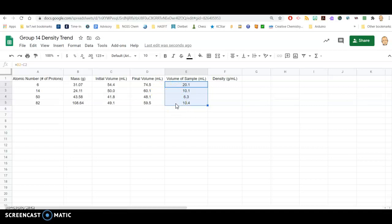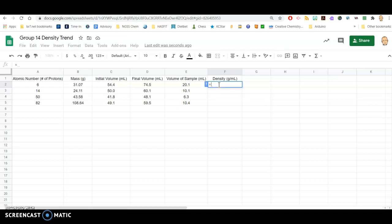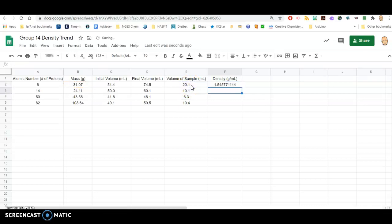So my volumes — I made a large volume for carbon, and the rest of the volumes were a bit smaller. We're going to do the same logic for density. Again, an equal sign to indicate to the spreadsheet this is going to be a mathematical calculation. Density is mass — I'm going to click on the B2 square where the mass is stored — hit the slash for divide, and then it's divided by the overall volume, which is in the E2 square. Hit enter, and there's the density.